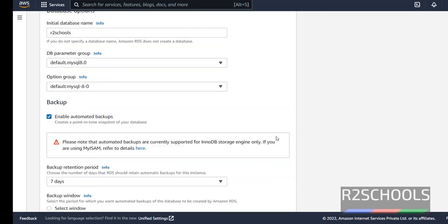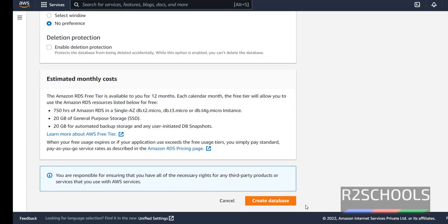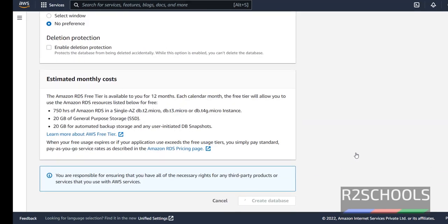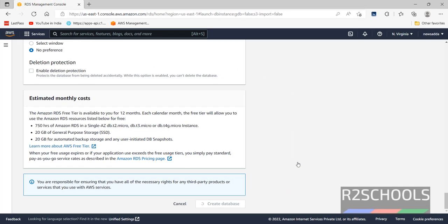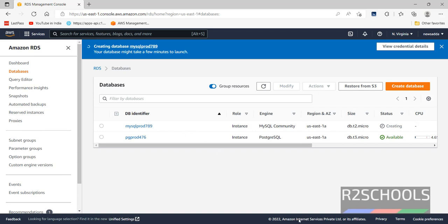After all these settings, just click on create database. See its status is waiting. Wait until the status becomes available. I am pausing this video until this MySQL database creation completes.